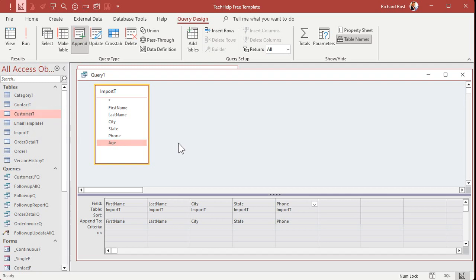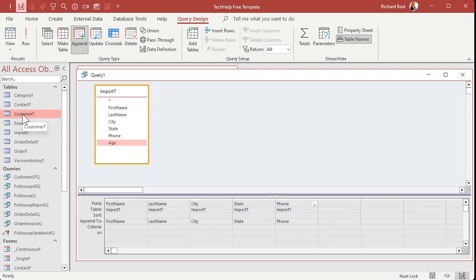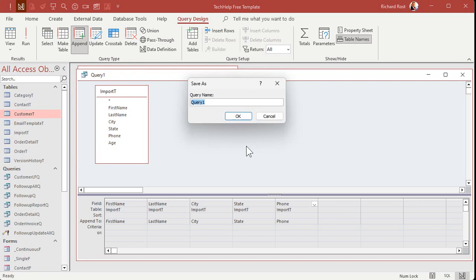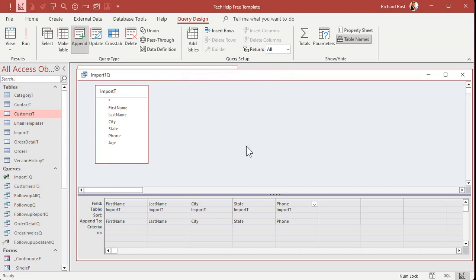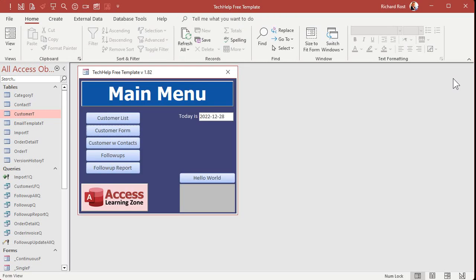But we're not quite done yet. I need some way of indicating that these are new records, that I just imported them. Oops, someone just beamed in. So what I'm going to do is I'm going to add some kind of a flag field, like an is new or something to my customer table so that I can mark that during this import. So let's save this and come back to it. I'm going to save this. We'll call this my import one queue. All right. We'll come back to it in a minute.